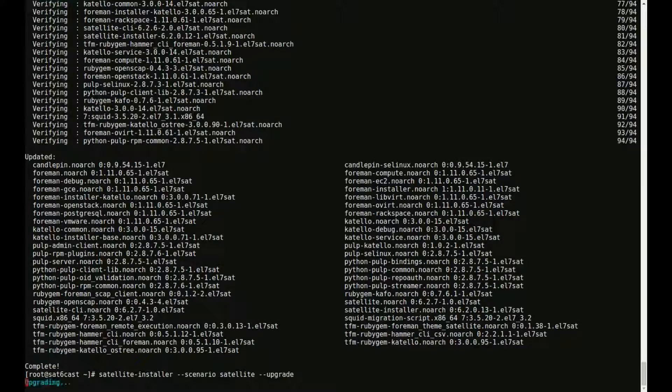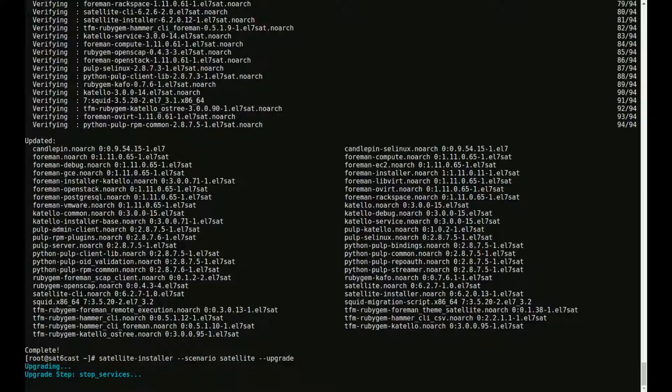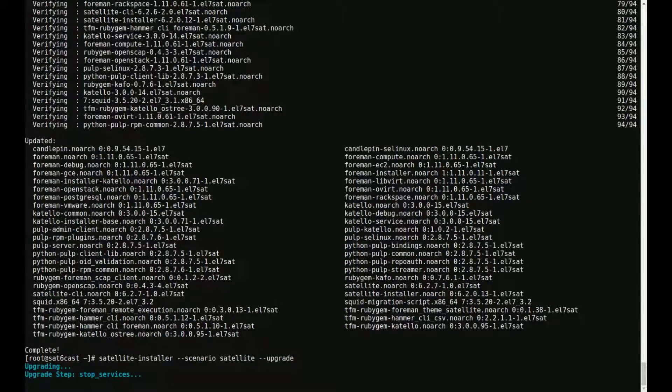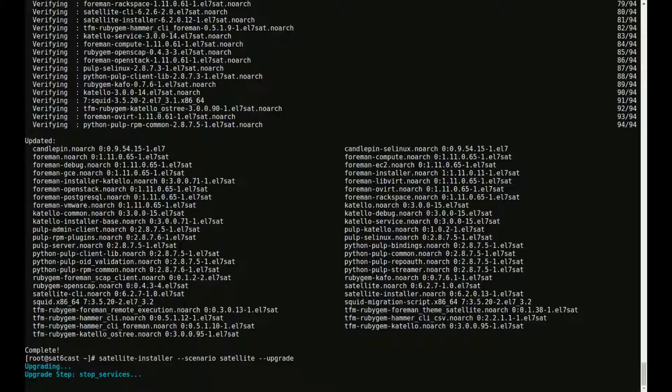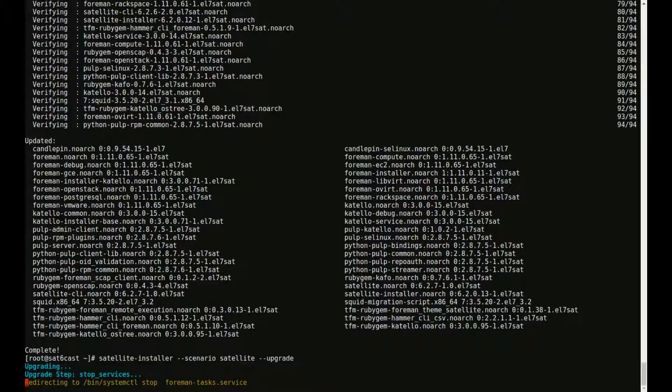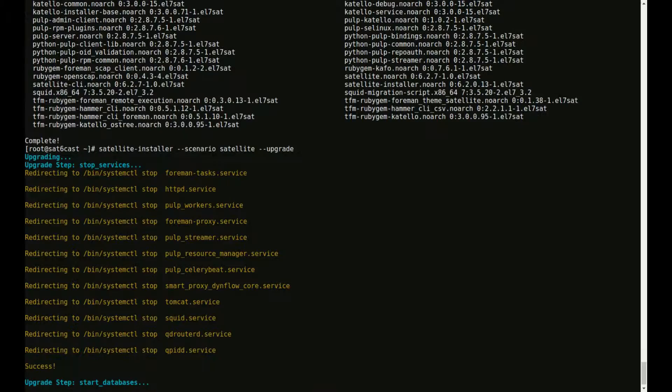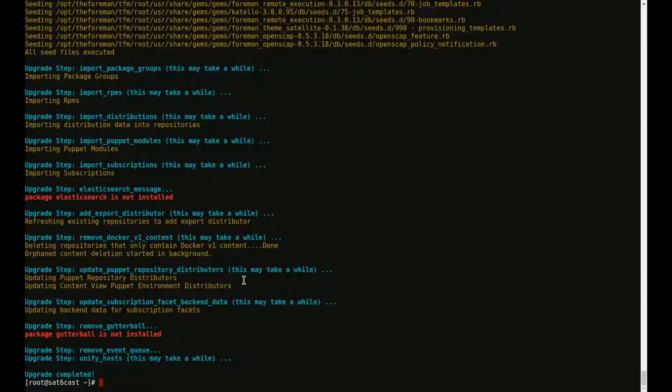Now what this does is it invokes the Satellite installer again, which is a pretty extensive set of puppet modules, and it's going to run all through those puppet modules and make sure all the configuration files are correct and all potential database migrations are run if there is a database migration in the upgrade. So this is going to take a couple of minutes. I'm going to hit pause for a second and I'll be back when this is done.